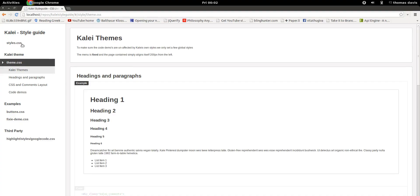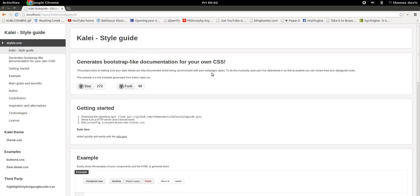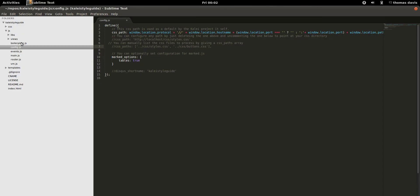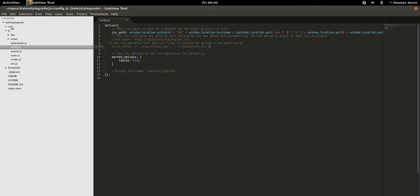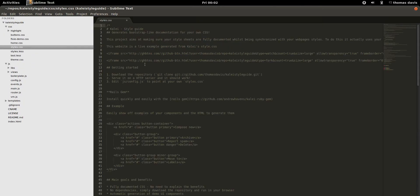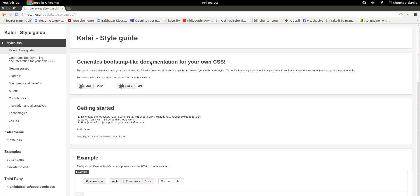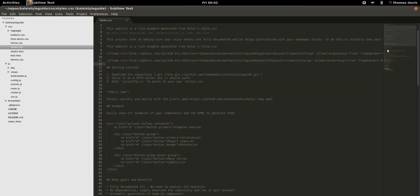What you see on the home page is actually auto-generated from the CSS itself. This is the styles.css file that is pointed at by the config. If we jump in and have a look at it, we can see that in the stylesheet we have comments. And inside these comments we use Markdown to document our actual code.